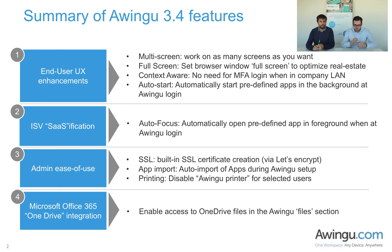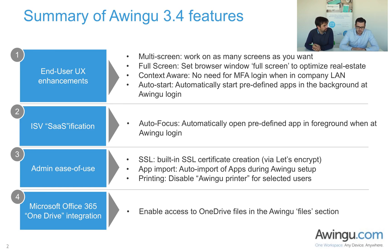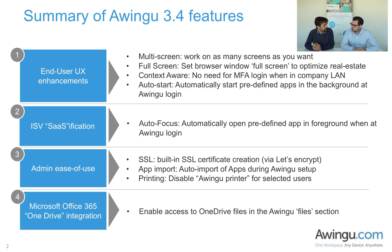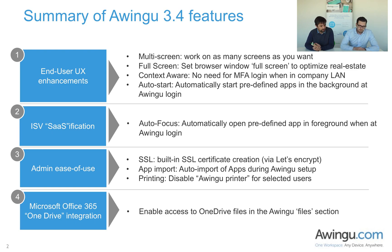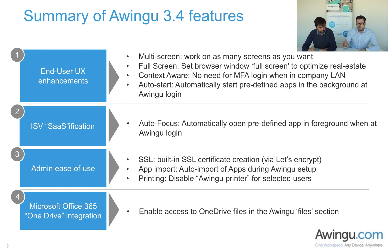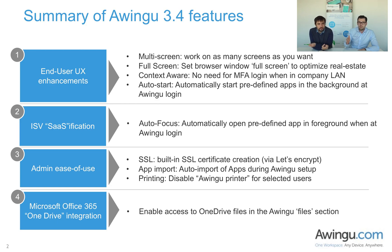Let's elaborate a little bit more on what the different functionalities are. First block, enhancing the end user user experience. This is where we introduce multi-screen, not just dual screen use cases, multi-screen use cases. Where we introduce full screen functionality, where we introduce context awareness.